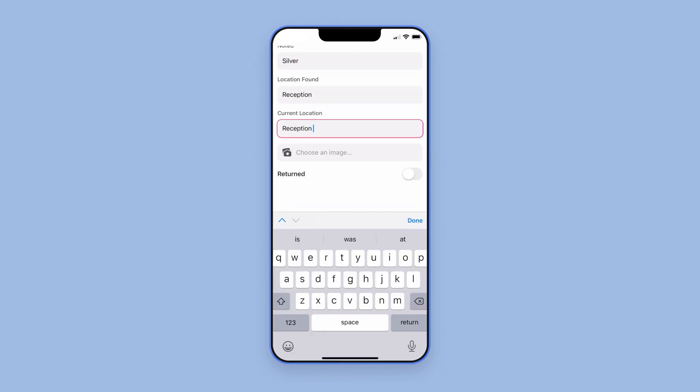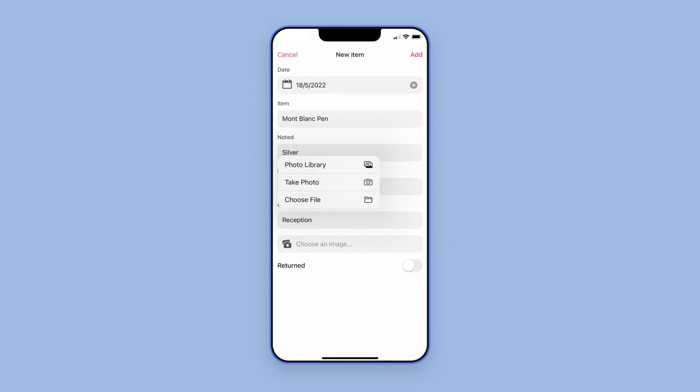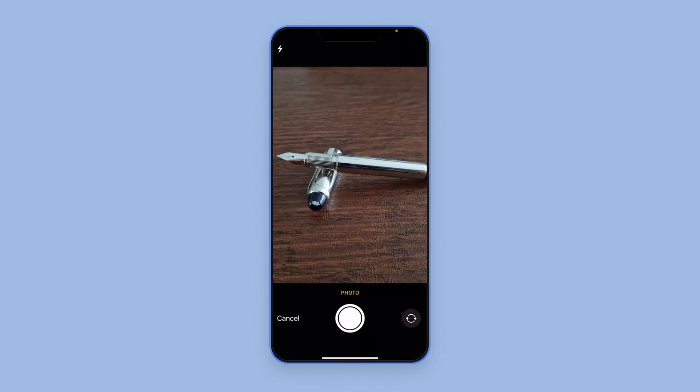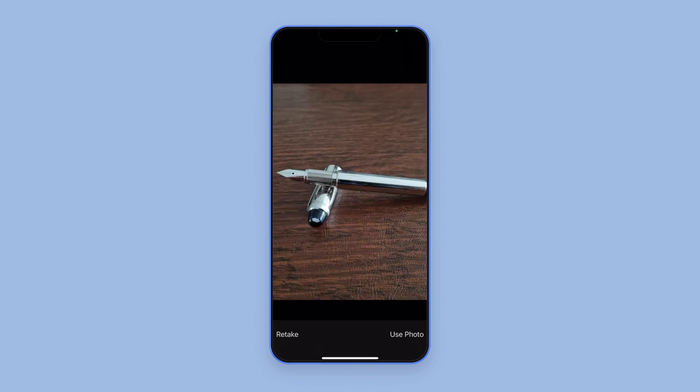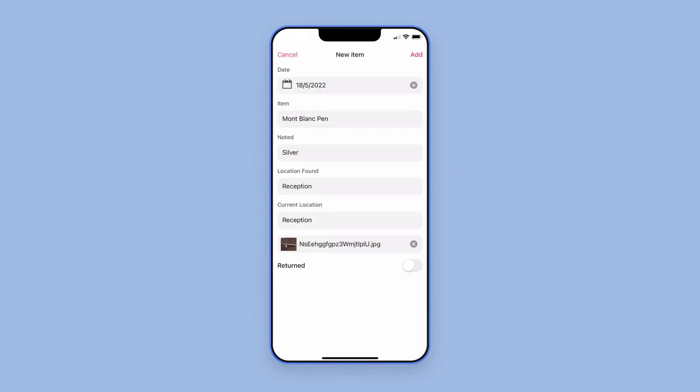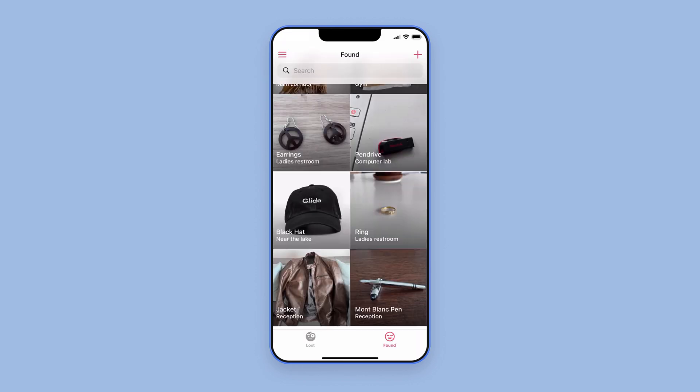If a lost item is handed in, staff can snap a photo of it and add it to the list so other people across the site with the app can find it.